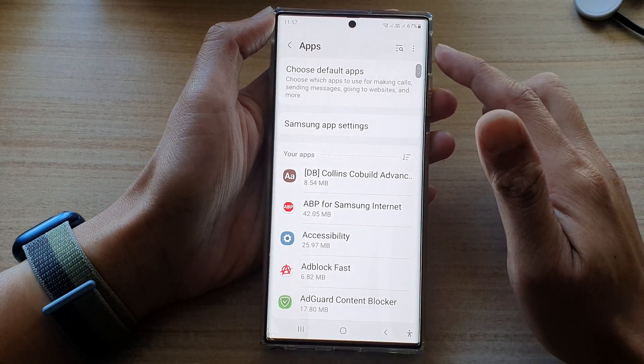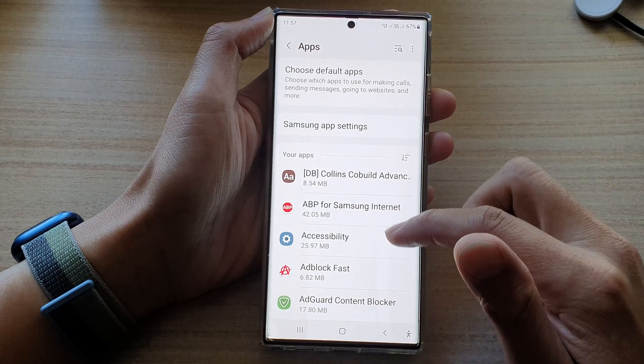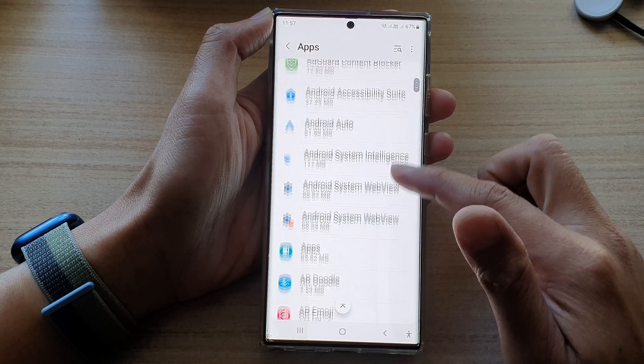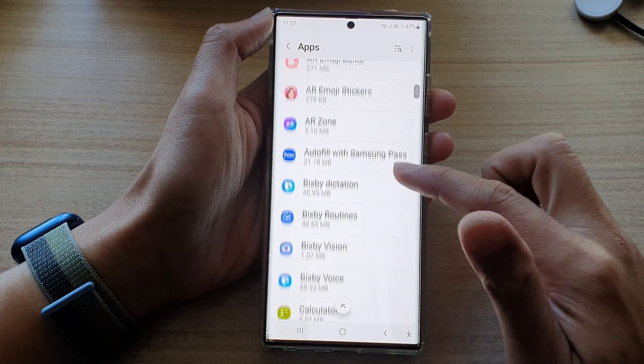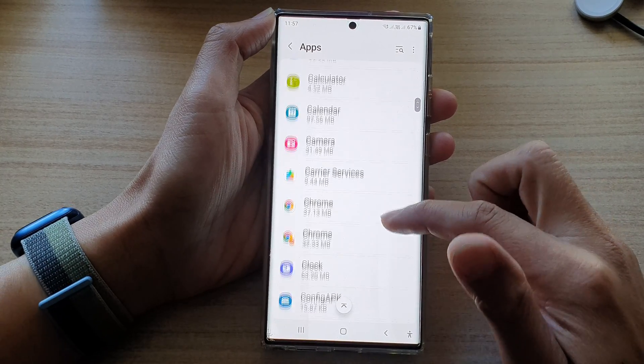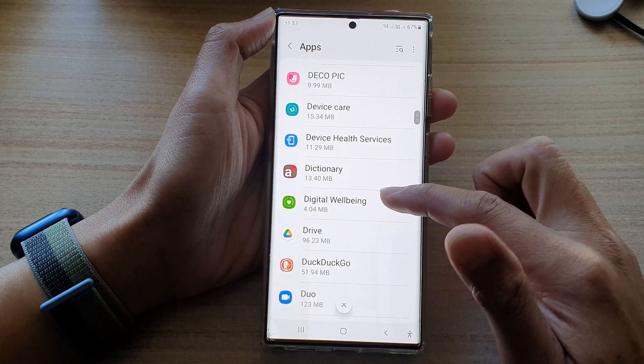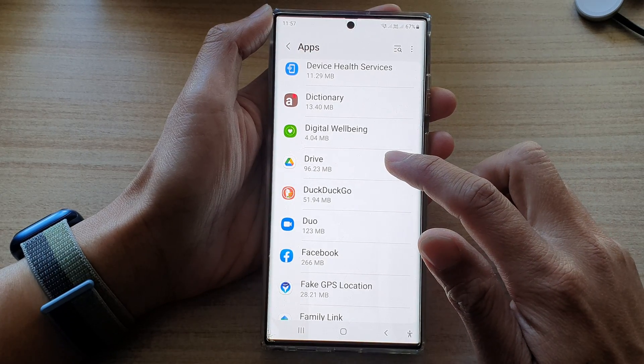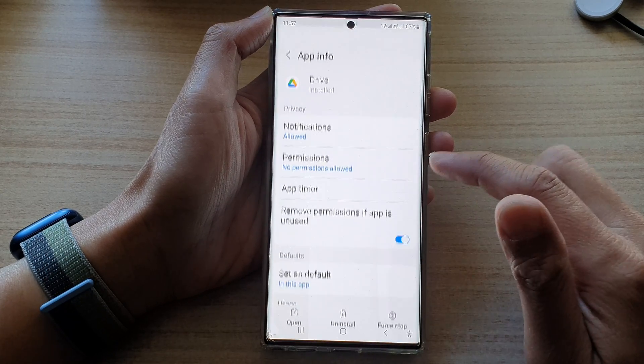In the apps screen, go down and select an app that you would like to clear the data. For example, I'm going to tap on the Drive app.